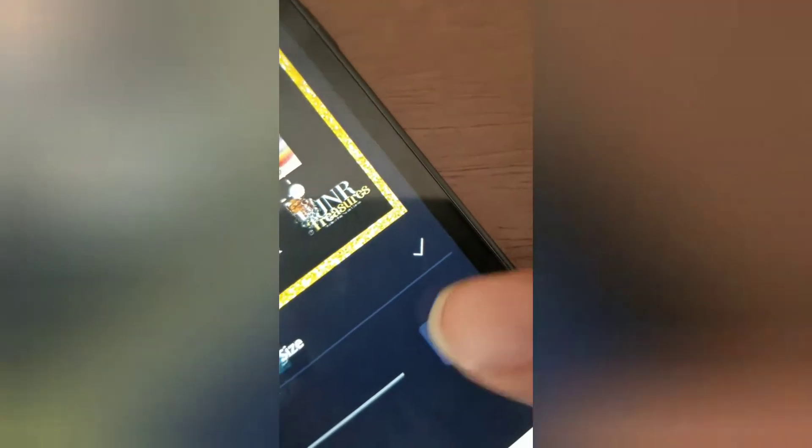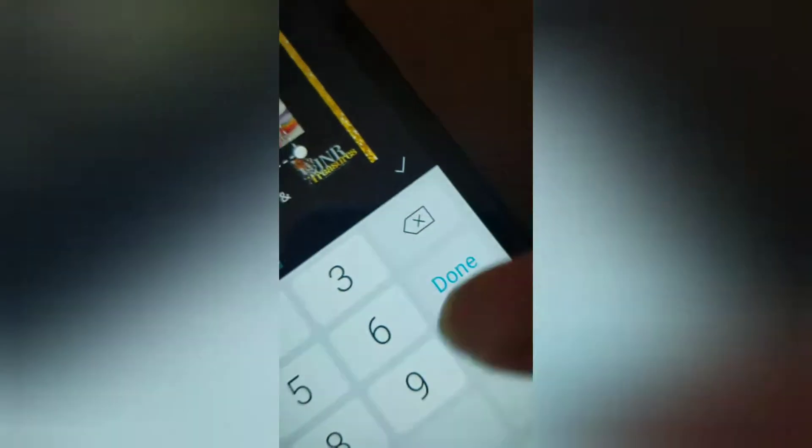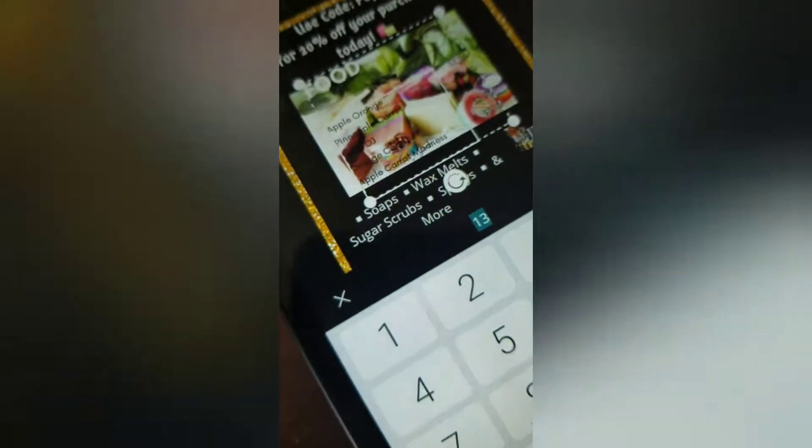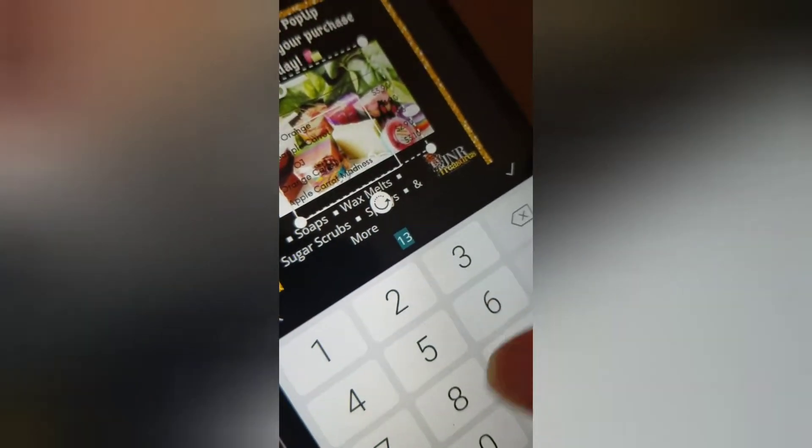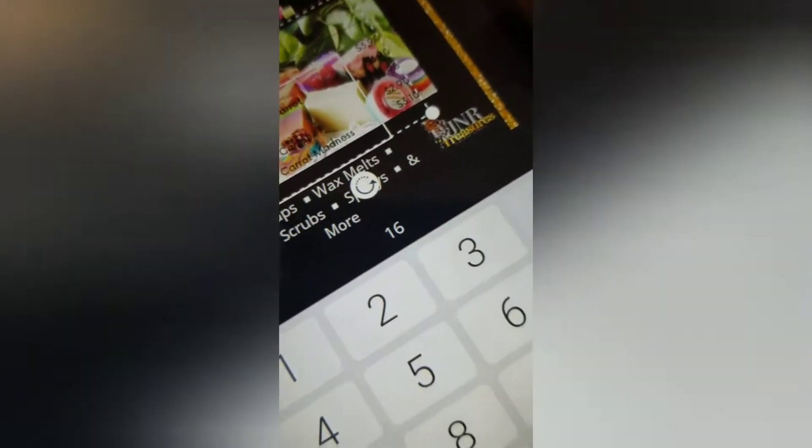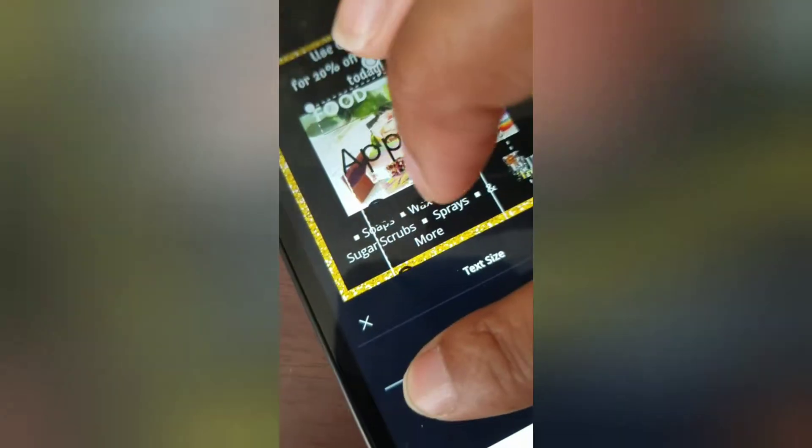It says text size, so I would hit this and I can insert the number — let's do 16 — and hit enter. Or when you click on it you can move the bar up or down, whatever the case is.